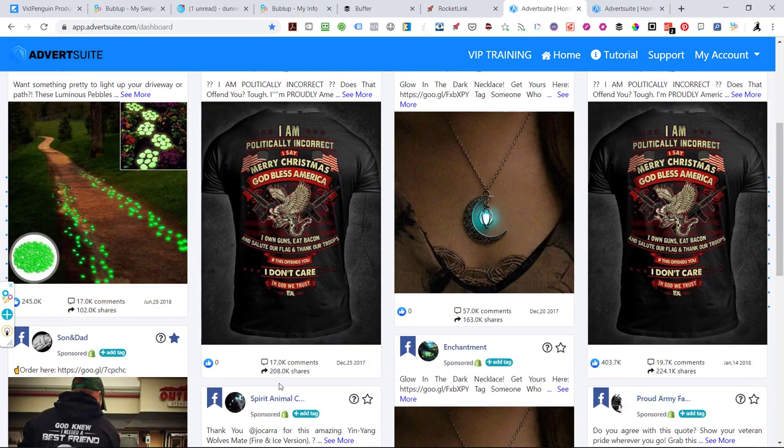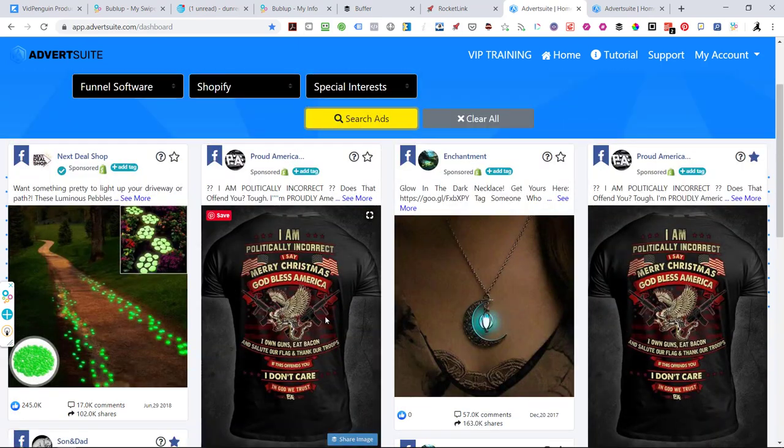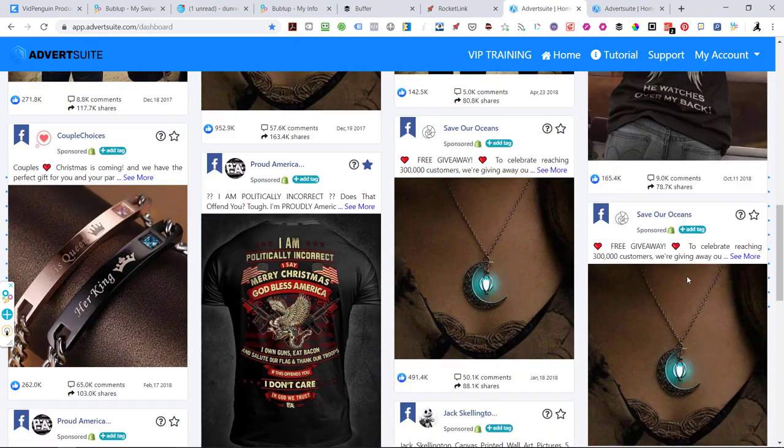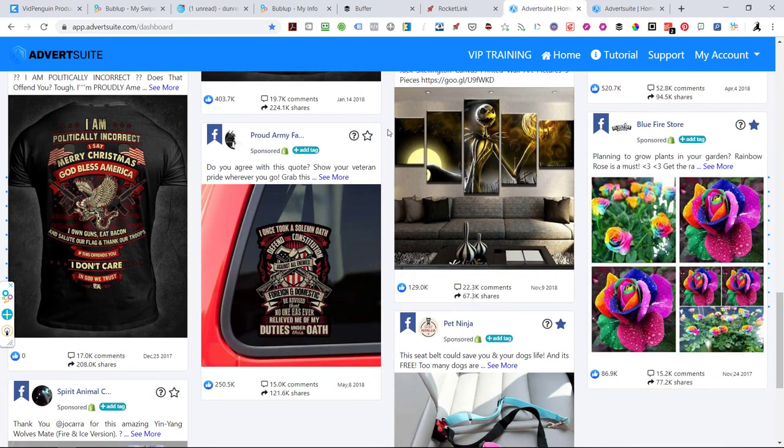Okay, so now this has 208,000 shares, no likes. So this is an old ad here. I'm going to go ahead and bookmark some of these, like this one here. It's bookmark.